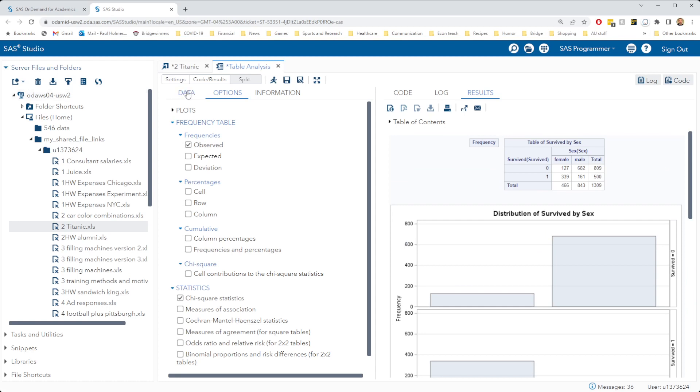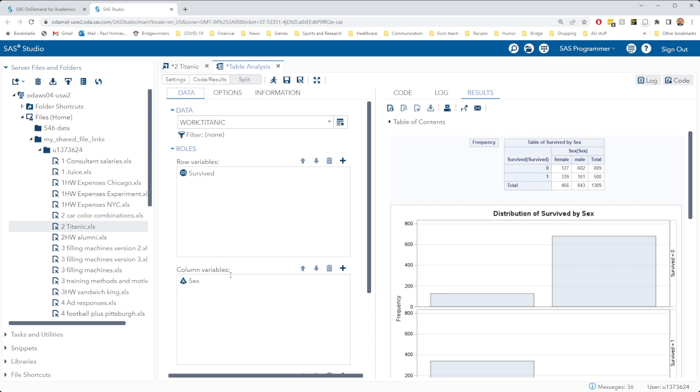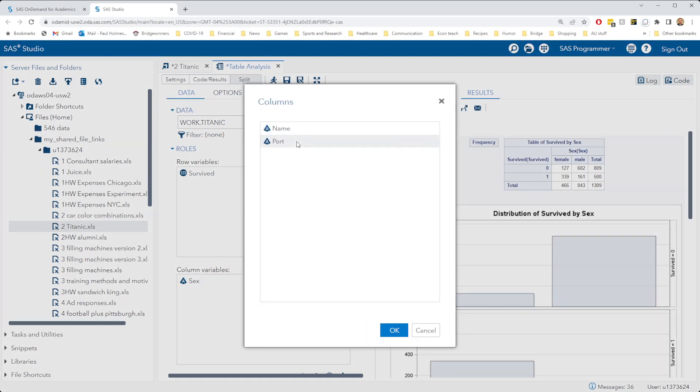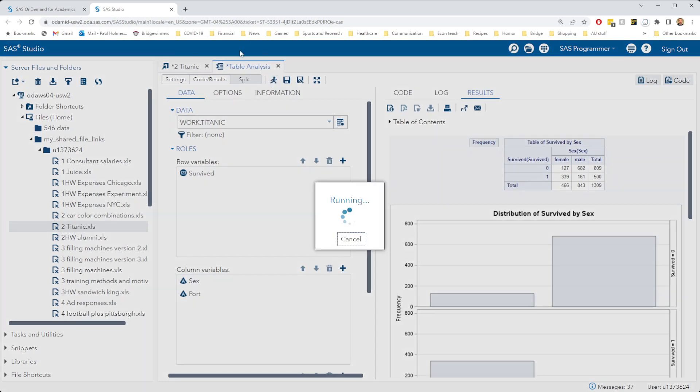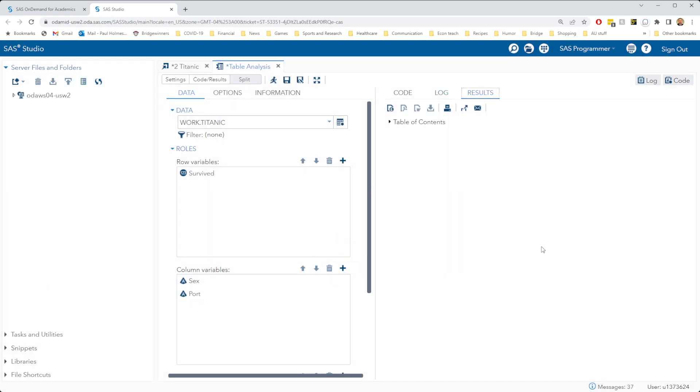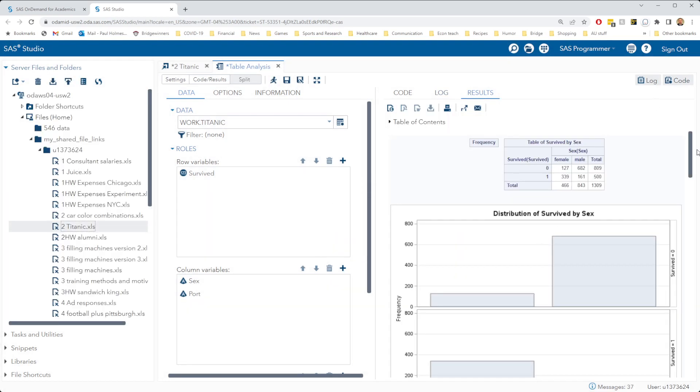We can actually do this very easily now that we've already done it for men and women. We can just add in a new column variable here, the port, and hit run. Everything's going to be given to us automatically because we want to do the exact same analysis just replacing sex with port.